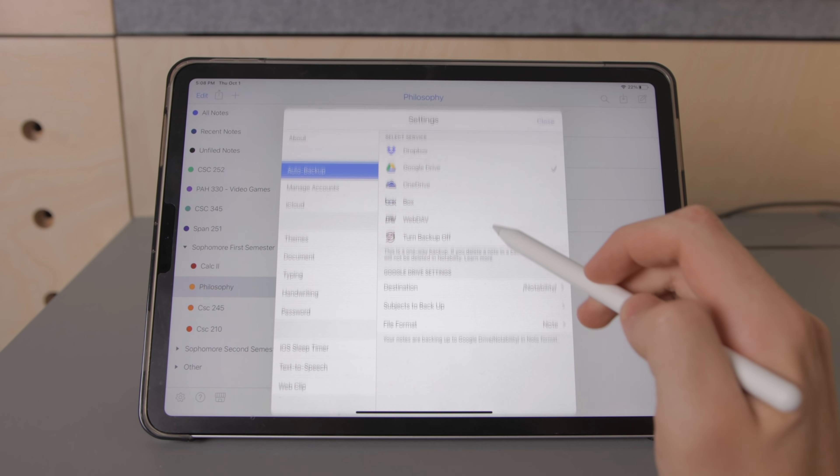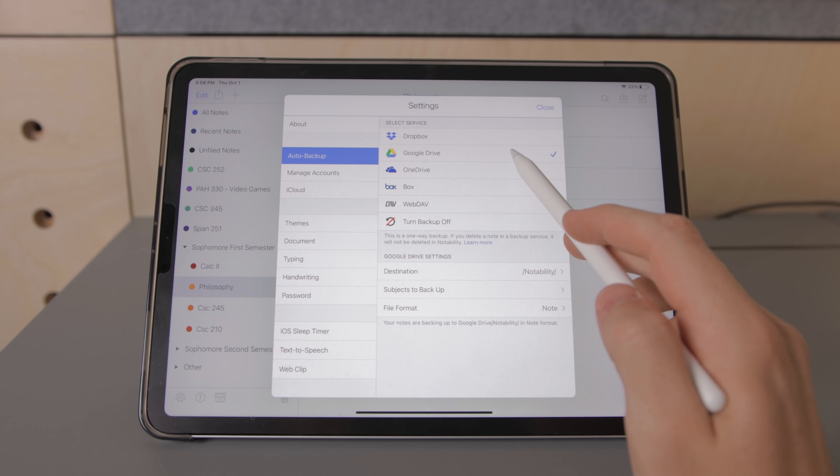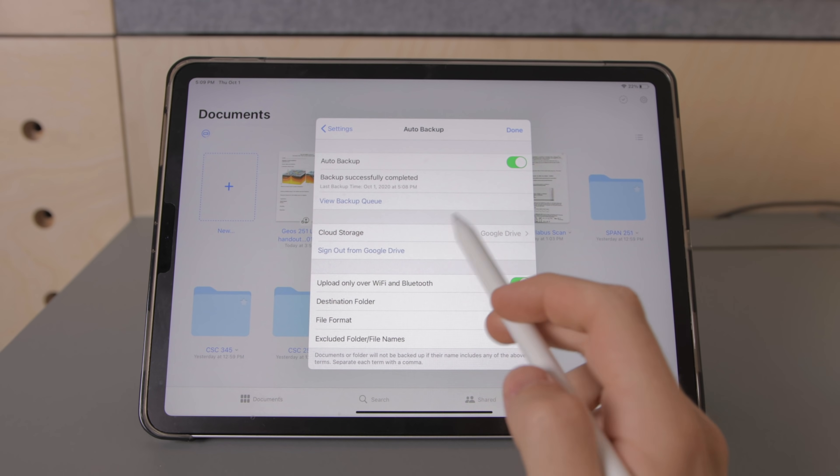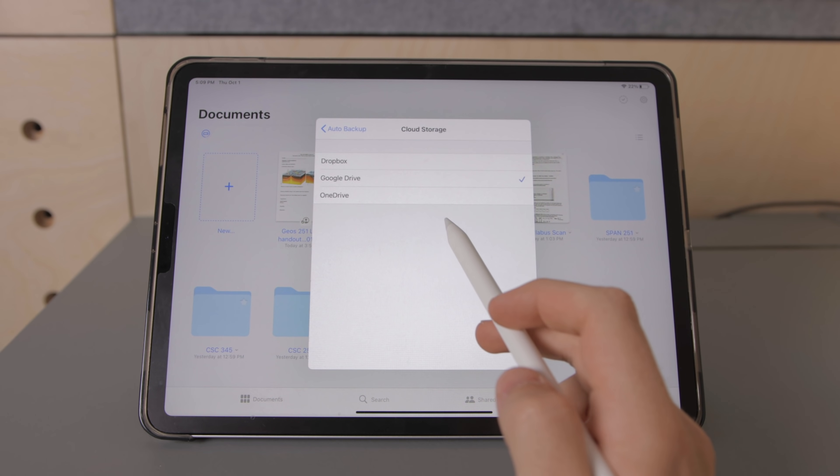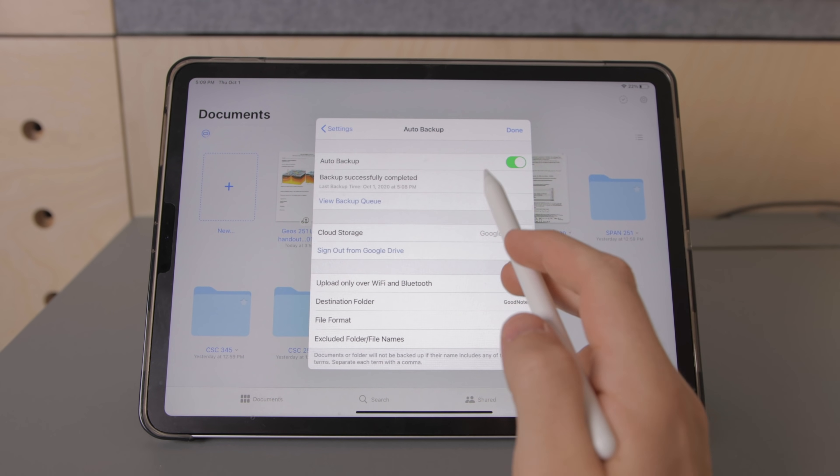So both have cloud support for the biggest services including Dropbox, Google Drive, and OneDrive. I personally back up all of my notes to Google Drive and I've tried this on both apps and it works perfectly.